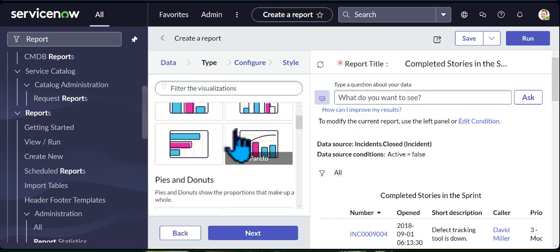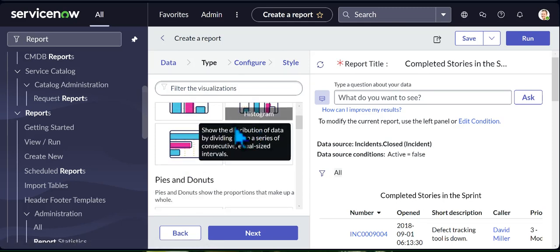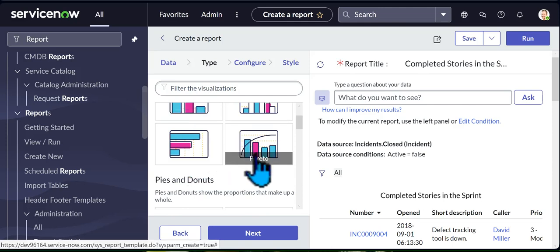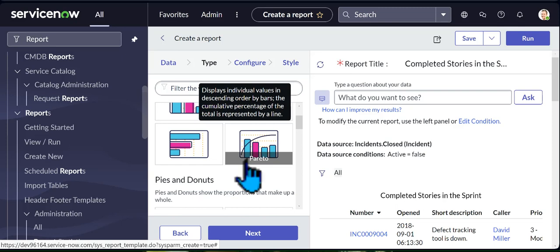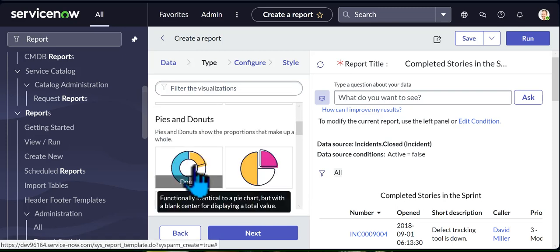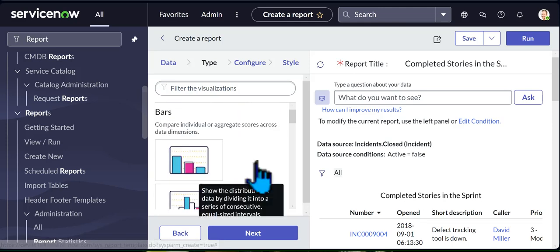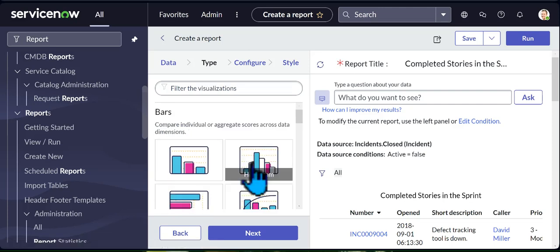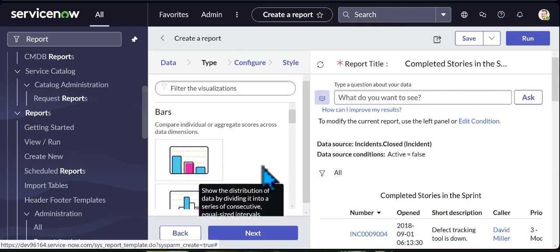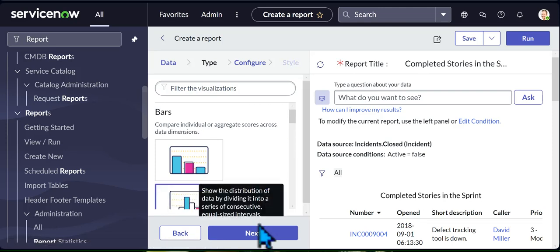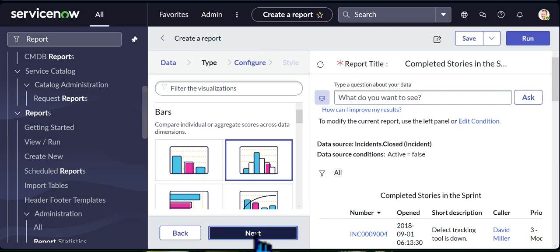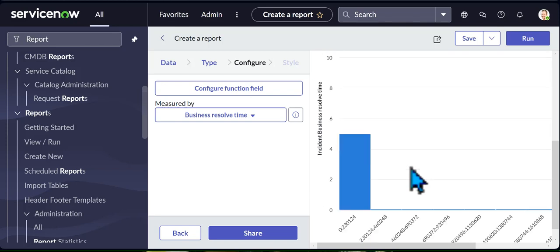Once we click Next, the visualization options pop up. How do you want to see it? You can see it in a bar chart, a histogram, horizontally, a pie chart, a donut, a semi-circle — all these options make it easier to interpret your data, especially if your organization has millions of data points. I always like to go with the histogram because it makes it a lot easier for me to see how things are being done. So now I'm gonna click Next.